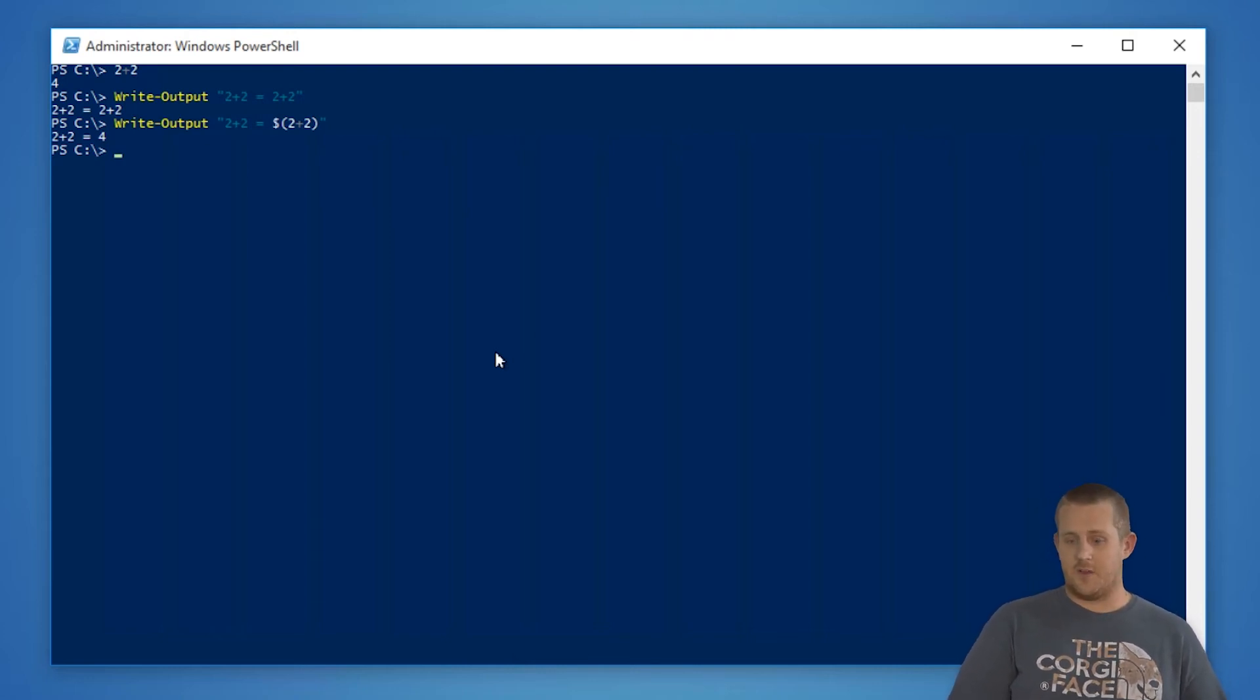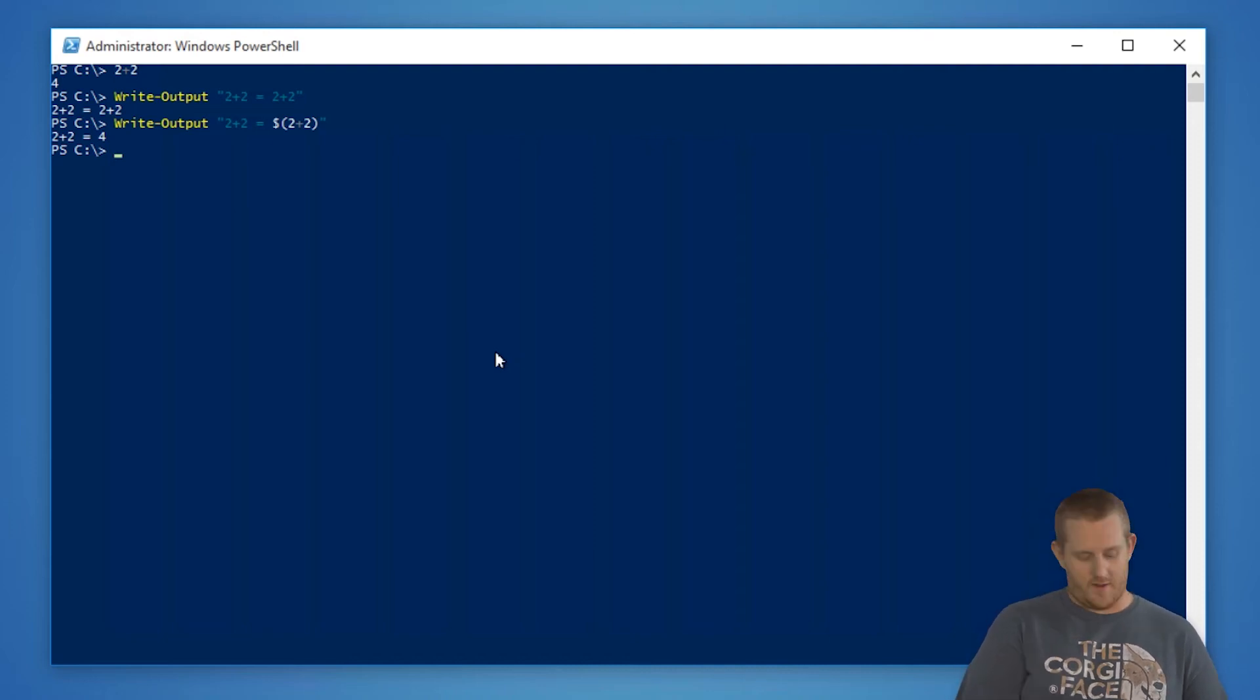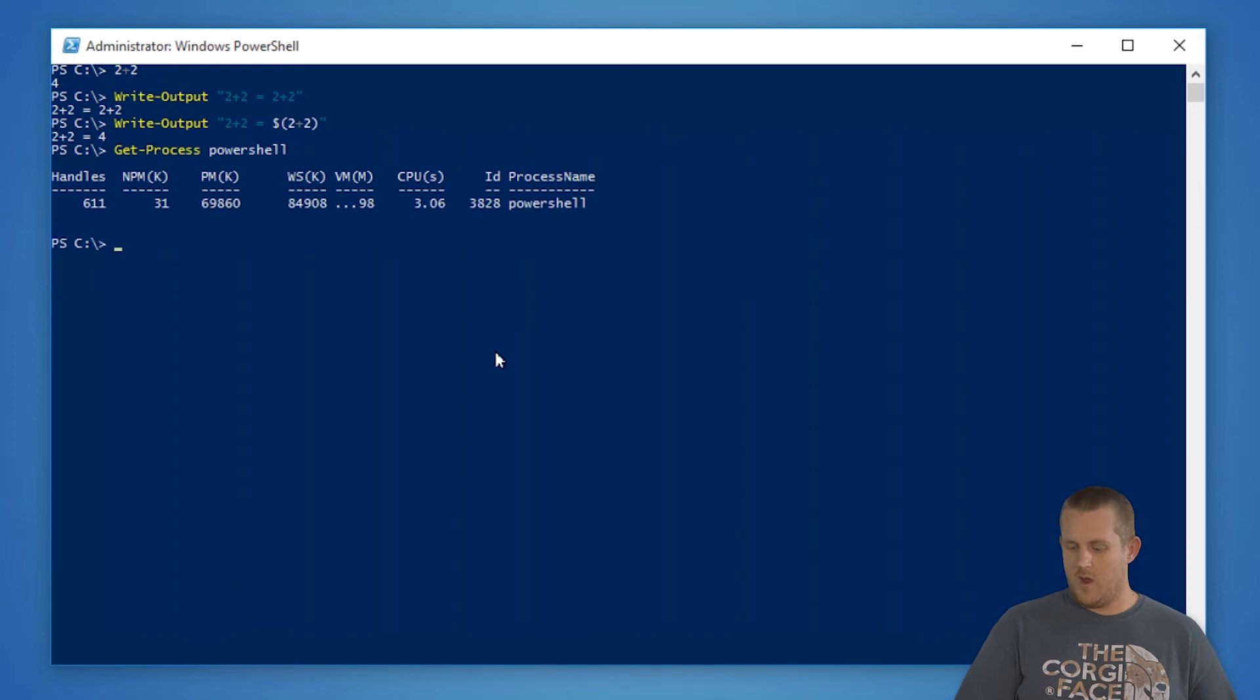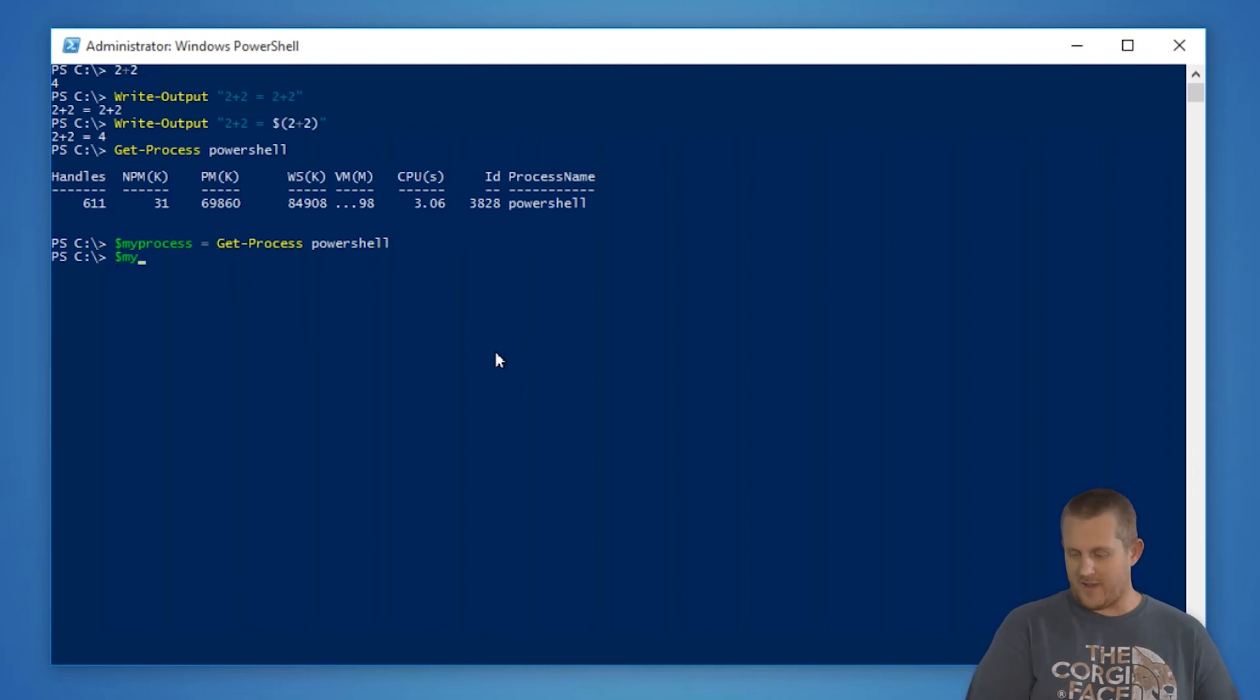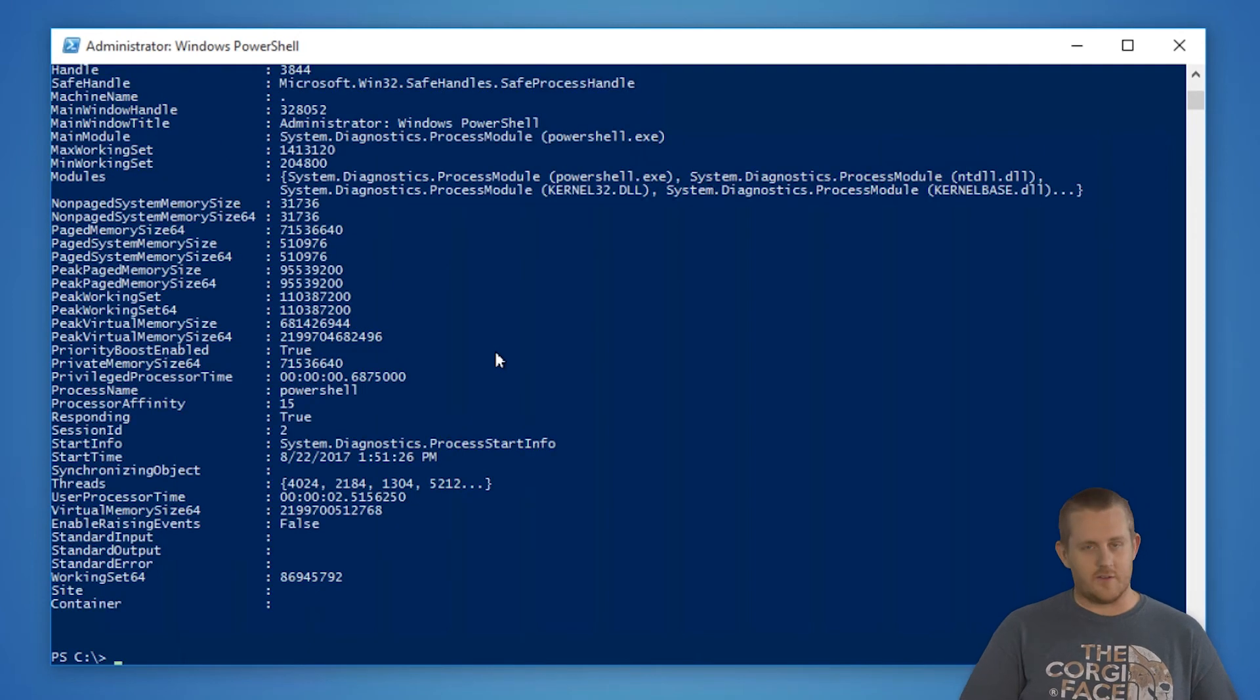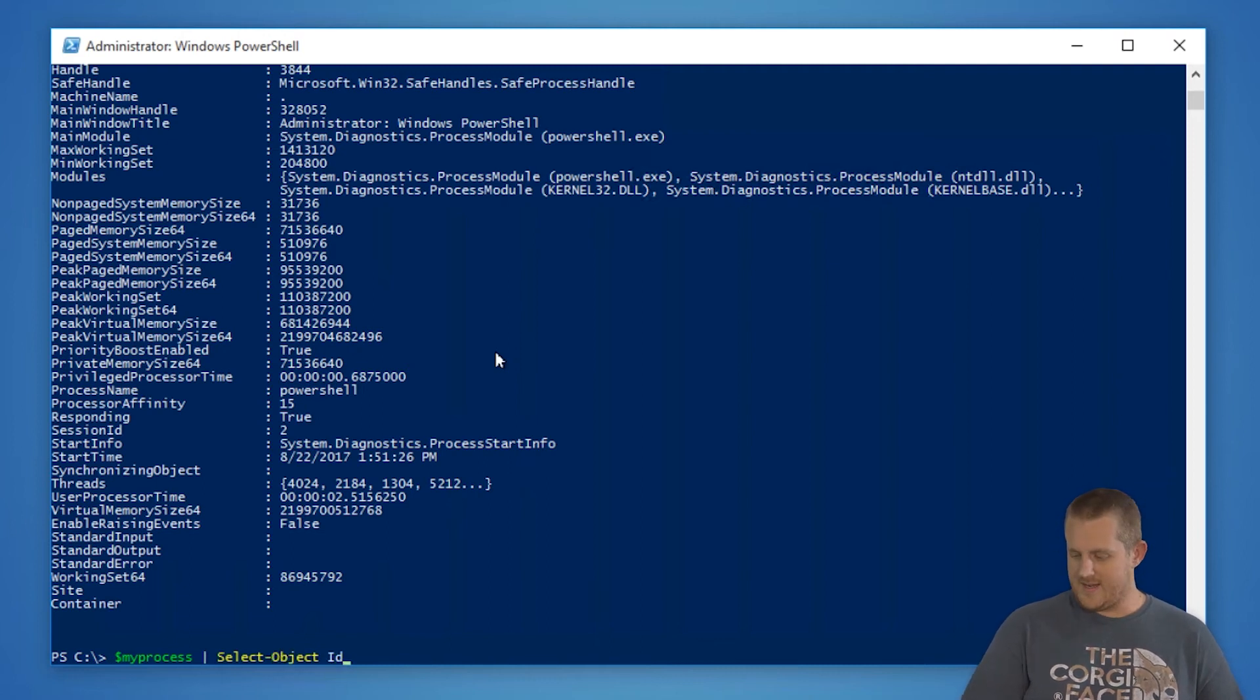And this can be used for not only arithmetic here, but also for regular commandlets such as get-process. So if we use the get-process commandlet for get-process PowerShell for this window that we have open, if we store that value in a variable, my process, we can actually access all of the properties and get all the values that we could ever want, we could also get some, let's say we just want to have the id. So we'll do id.